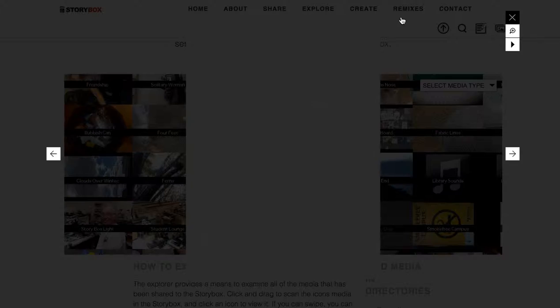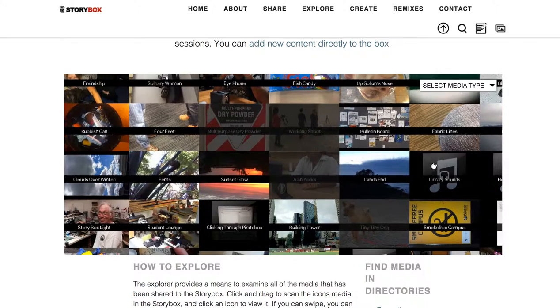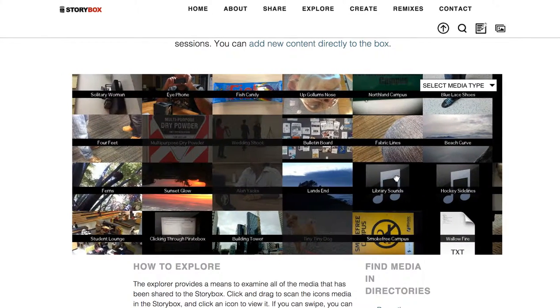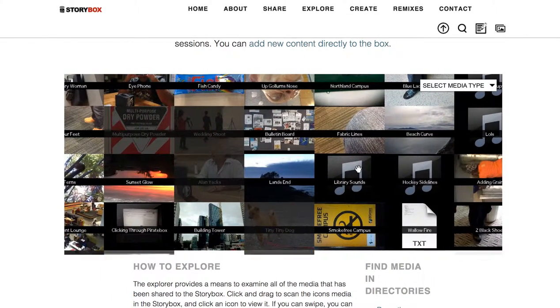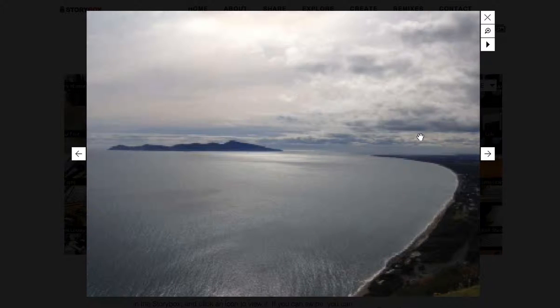And look, there's a picture of me yakking. So this is one way to explore the content that's in here. When you go inside, maybe this beach curve image,